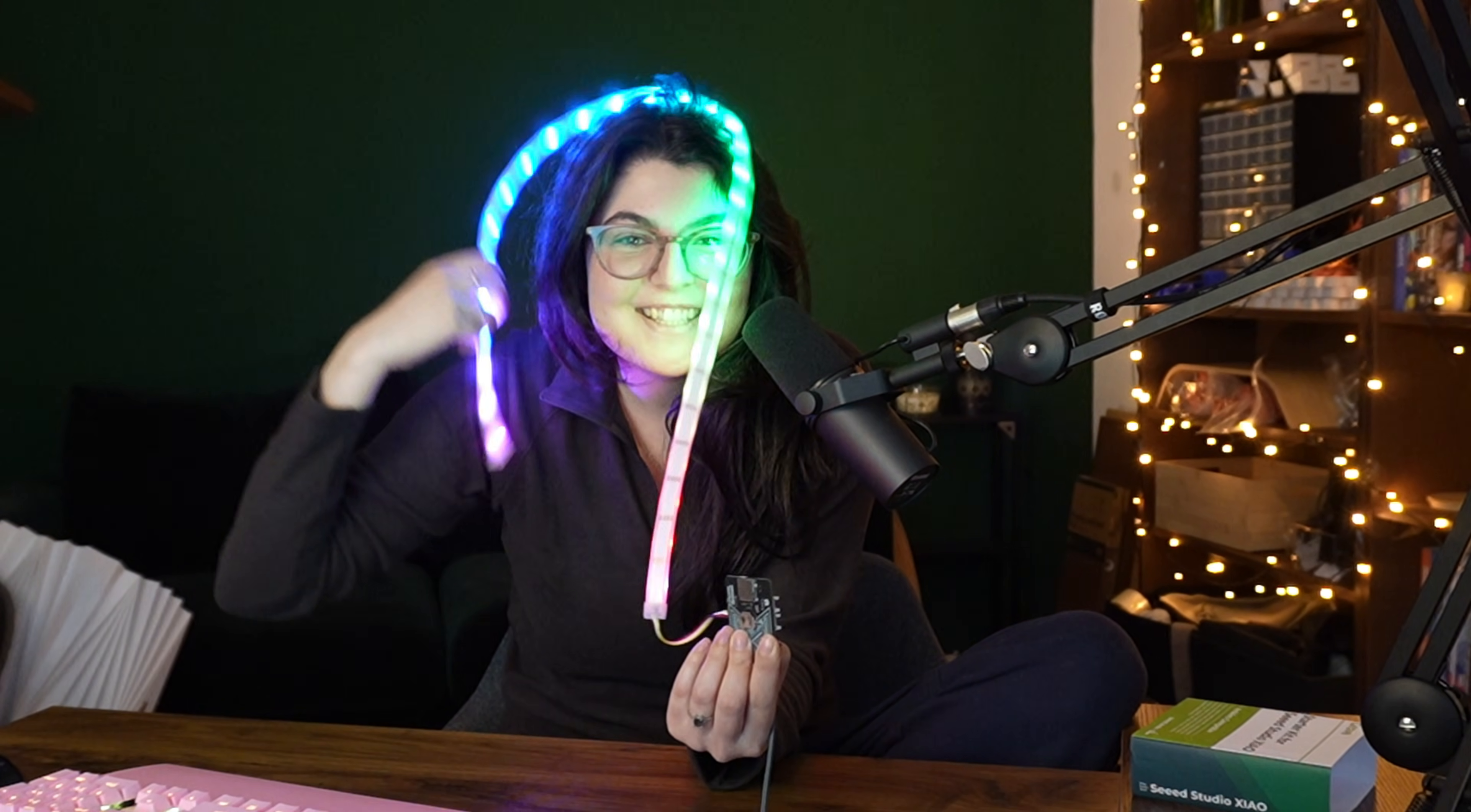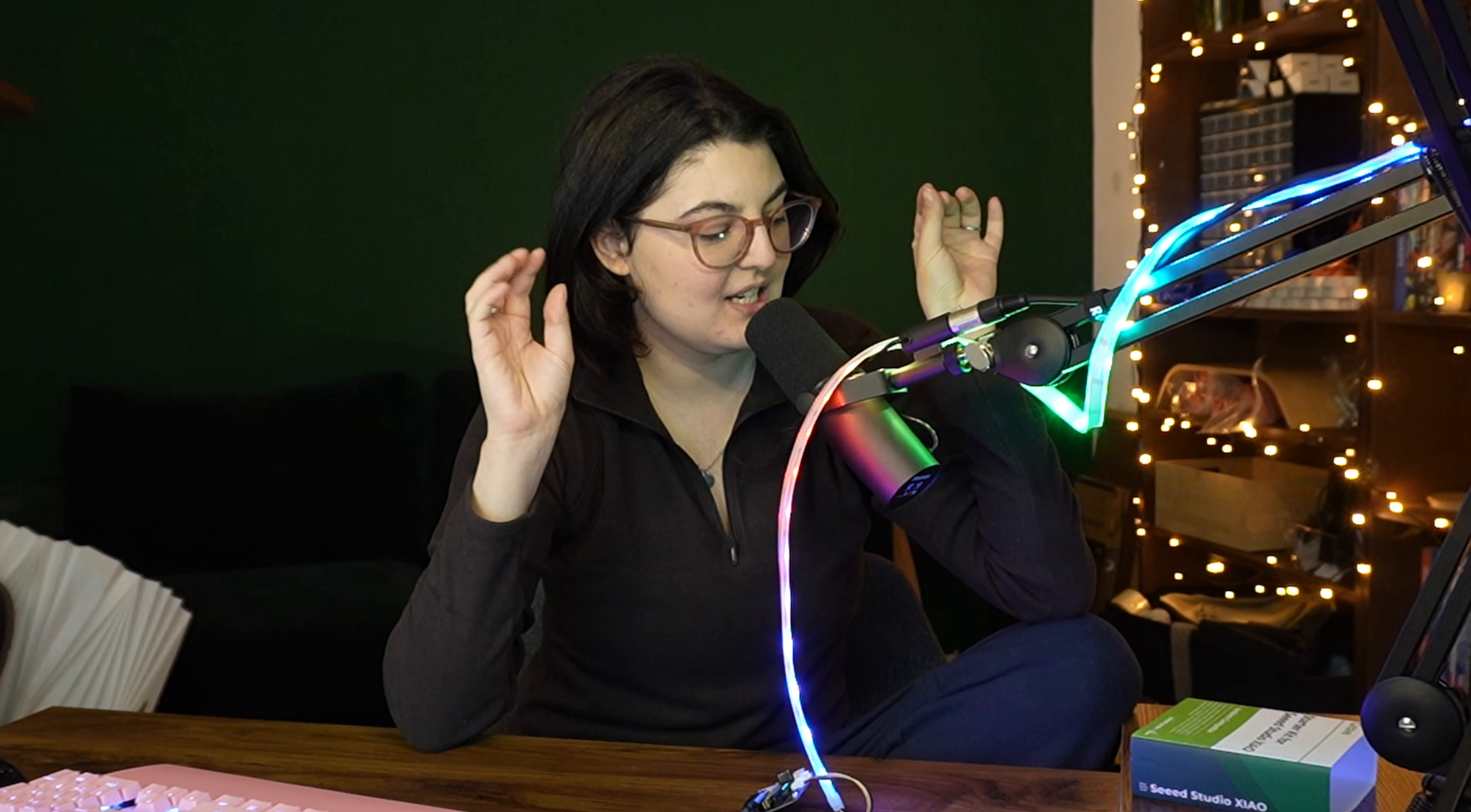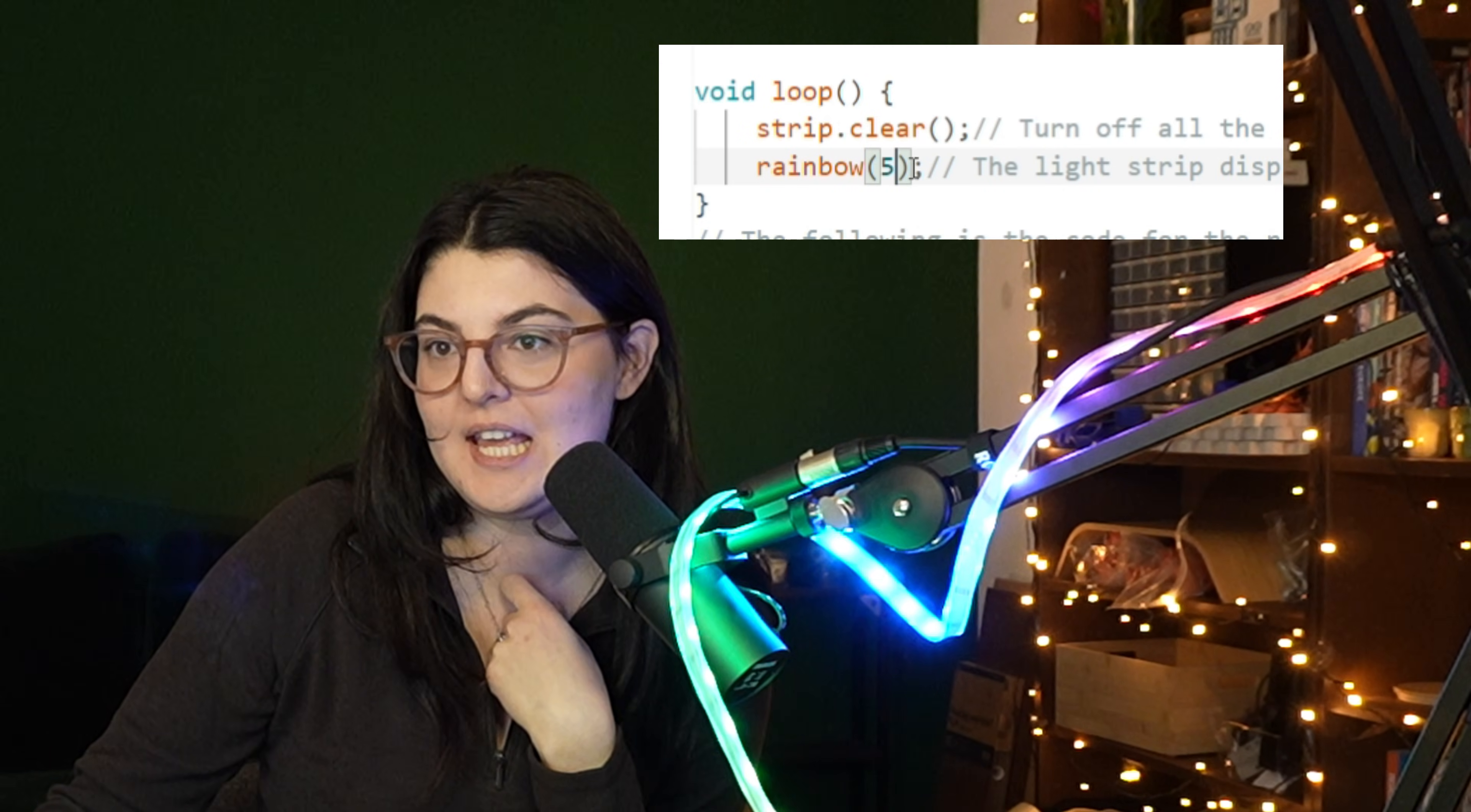Okay, this is very, very festive. So this already loops through the rainbow for you, and now we can play with the speed of the rainbow process. So if from 10 to 5...